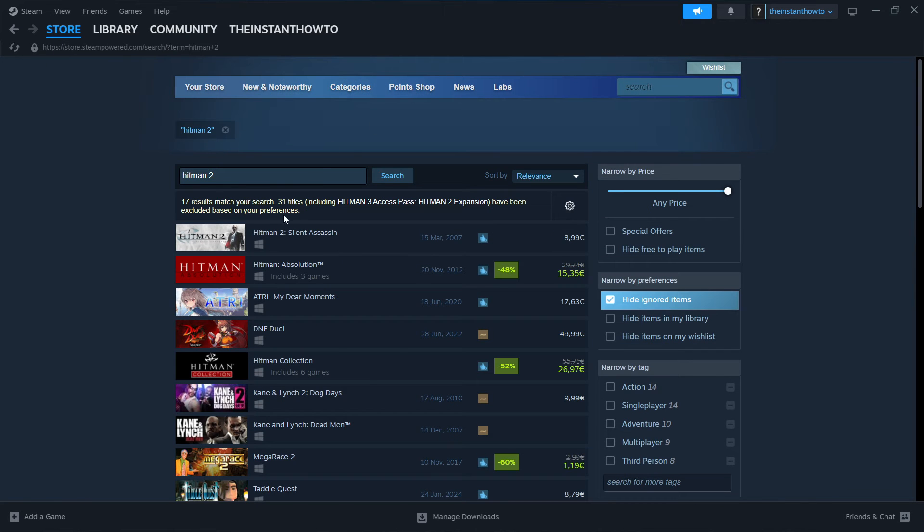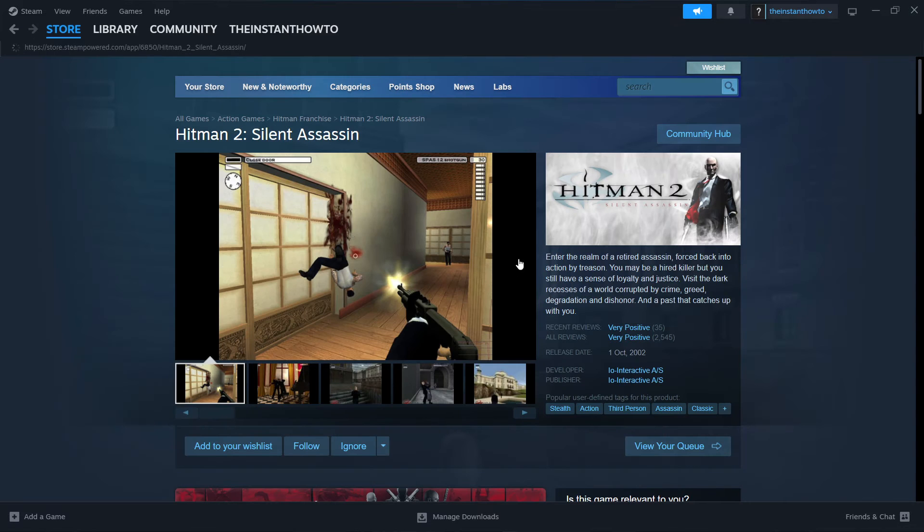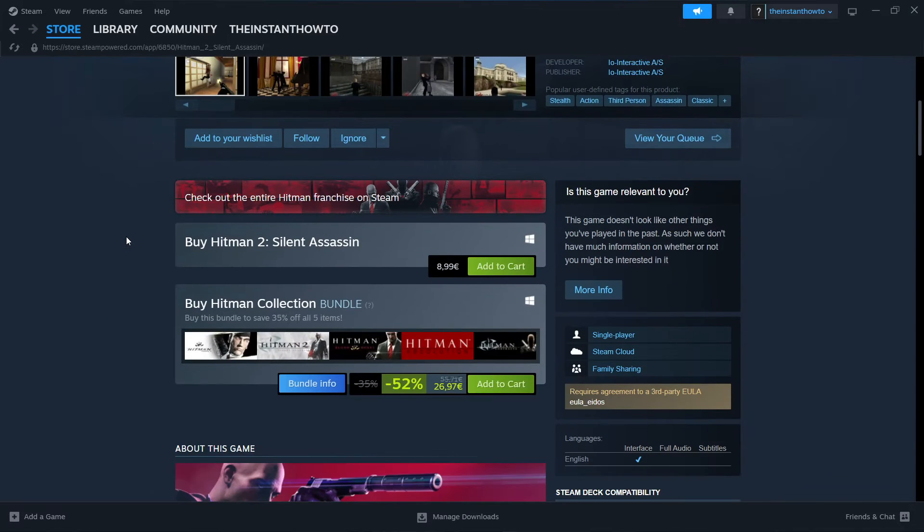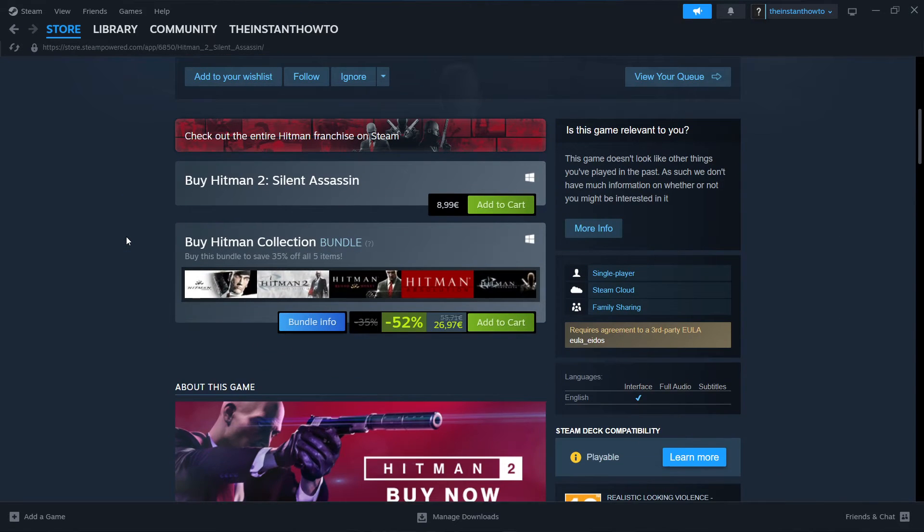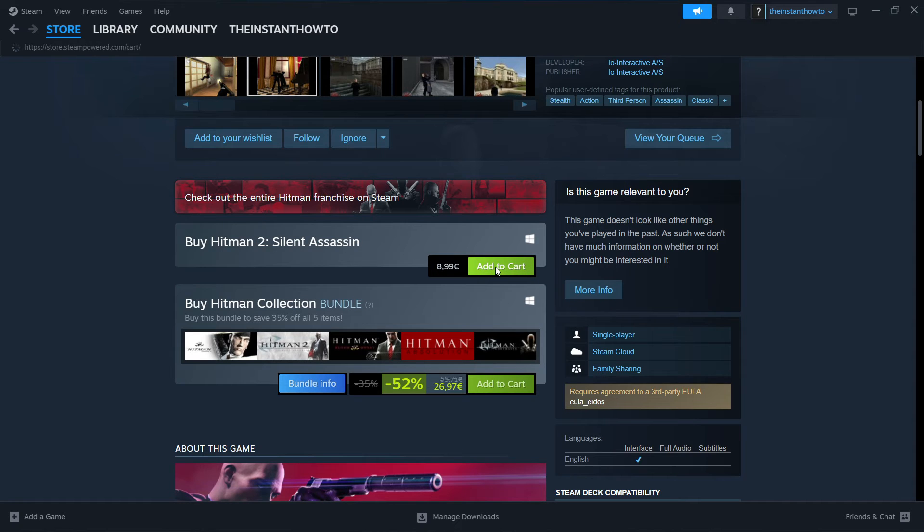As you can see, it's the first game that pops up, Hitman 2 Silent Assassin. Click on this and then scroll down here where it says buy Hitman 2 Silent Assassin and click on add to cart.